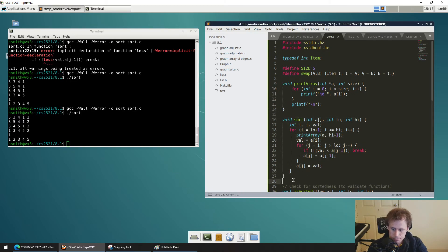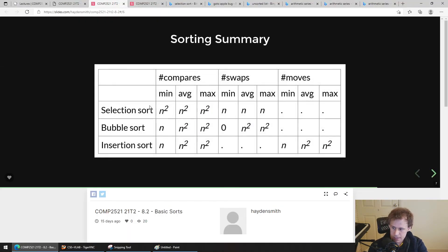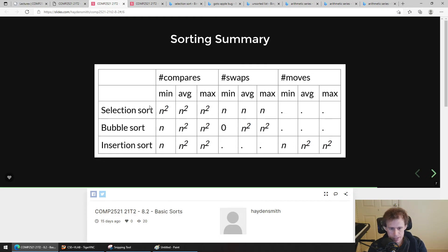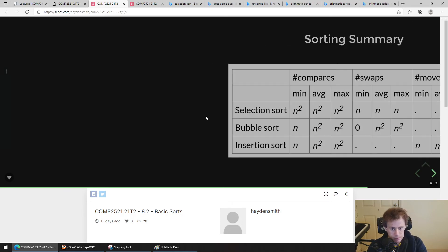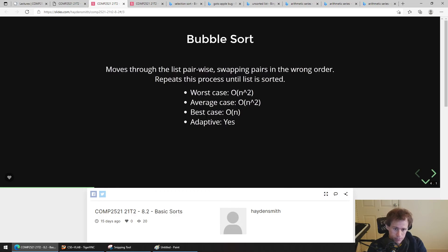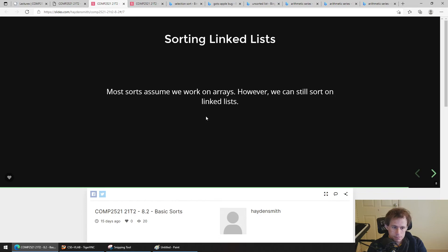That's nearly it for the basic sorts. Here's a little summary table — probably not the most interesting thing in the world, but it shows exactly what we've seen. The difference between compares, swaps, and moves isn't technically that relevant in terms of complexity, but you can see the general pattern. The adaptability, best case, worst case, and average case are the key things to take from it.